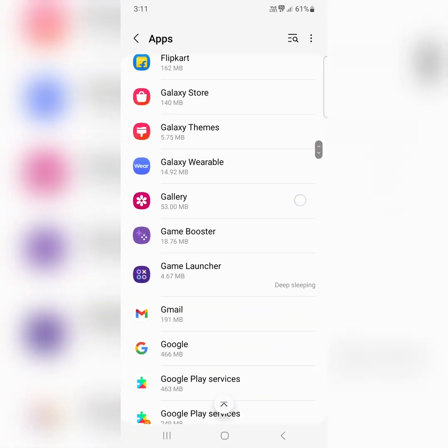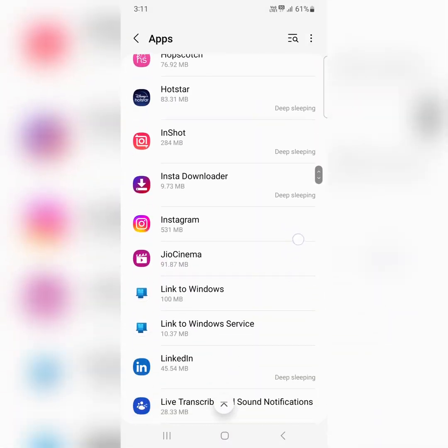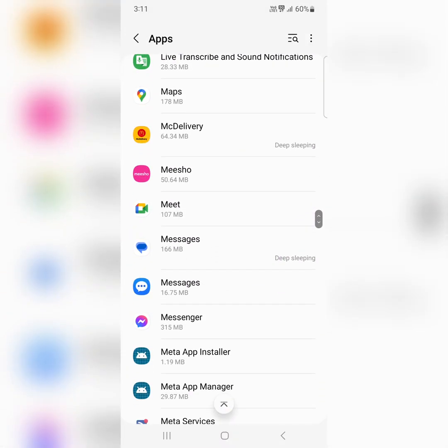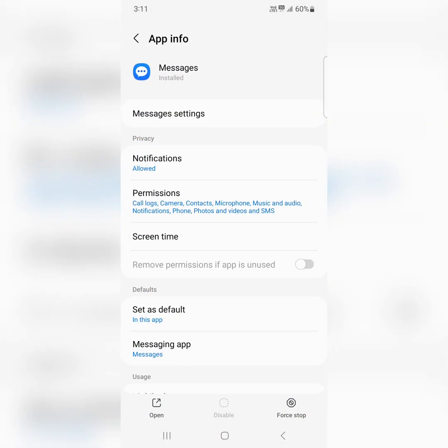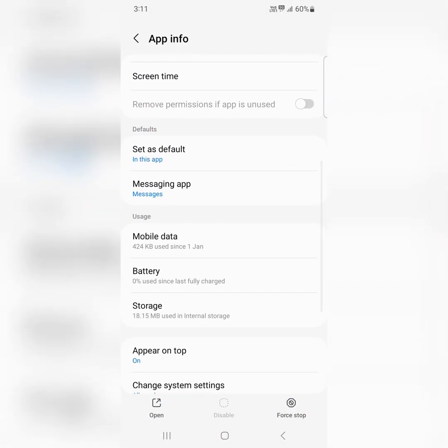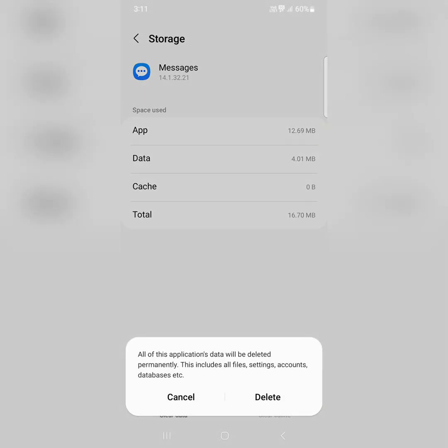Scroll down until you find the messages app. Here's messages, tap on it. Tap on storage, tap on clear cache at the bottom right, tap on clear data, tap on delete.